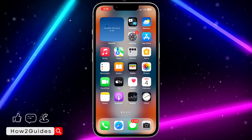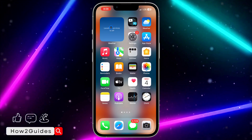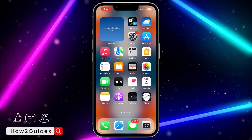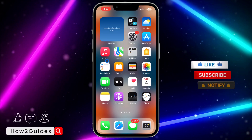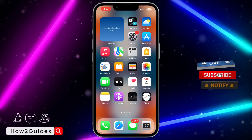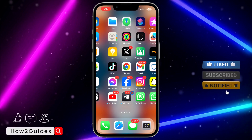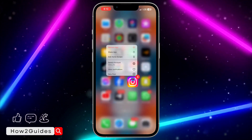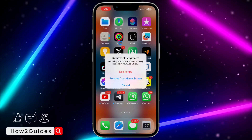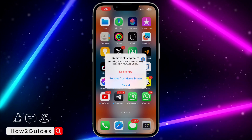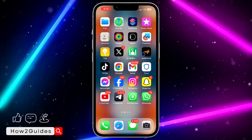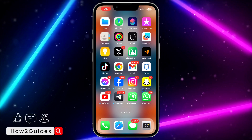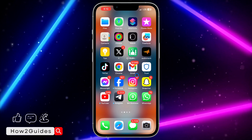If you try these two methods and neither works — though I'm very sure one of them will — you can just try to delete the app completely. If it's Instagram, long-press on the app, click 'Remove App,' delete it completely, and download a fresh one from your App Store.